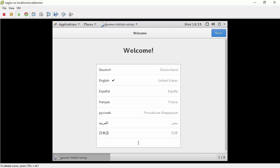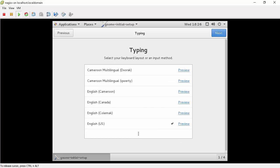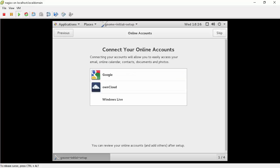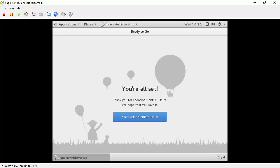In the welcome screen we will set our language preference and keyboard layout. Skip connecting to online accounts part. Then click start using CentOS Linux.